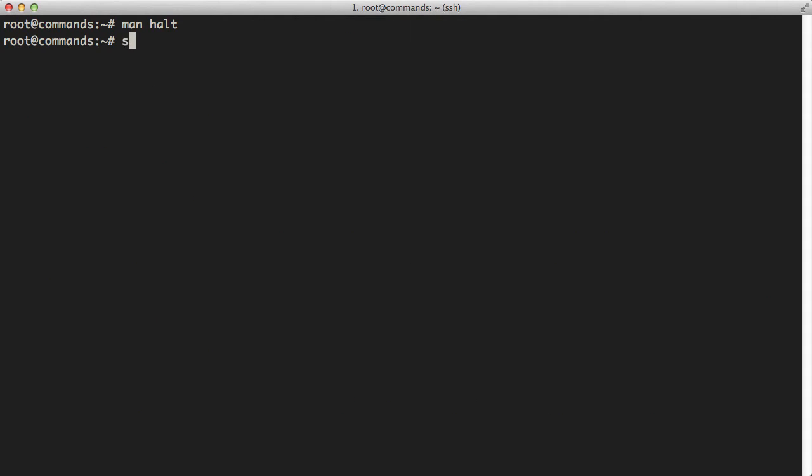And halt allows you to reboot or halt your server. So we have the reboot, halt, and power off commands here. What we can do is I'll just press Q to quit out of that. And if you just type in sudo halt, this will go ahead and shut down your server. Or if you type in just halt, if you're using the root user, it should do that as well.